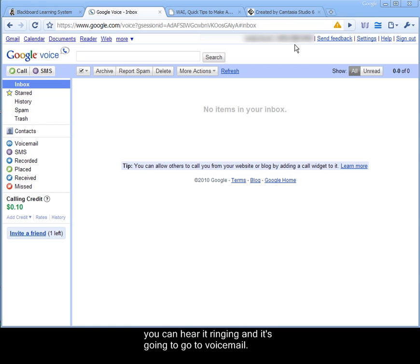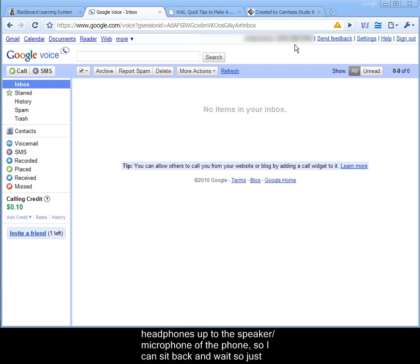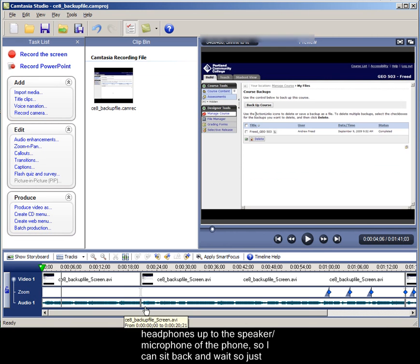And what I'm going to do is hold the headphones up to the speaker of the phone, the microphone on the phone, so I can then play back this Camtasia video right into the microphone.